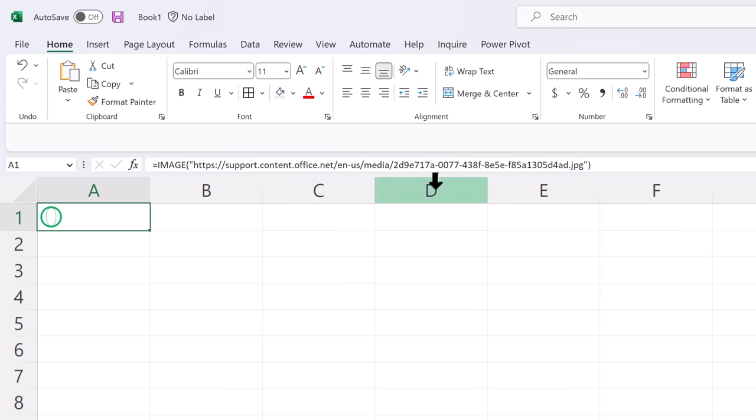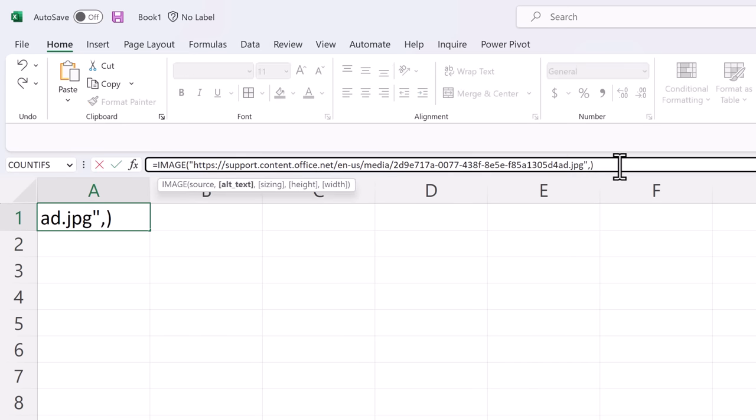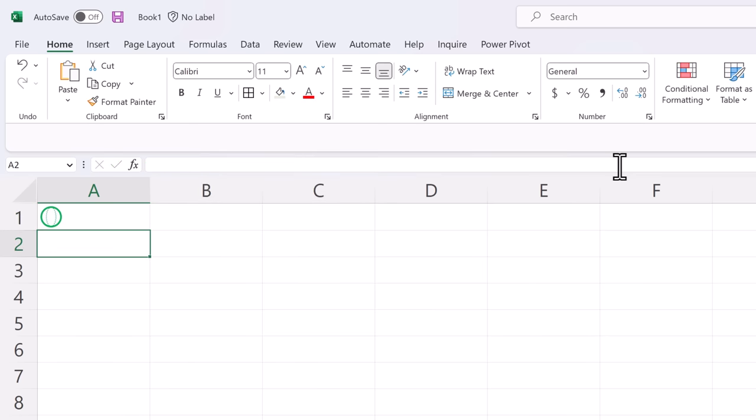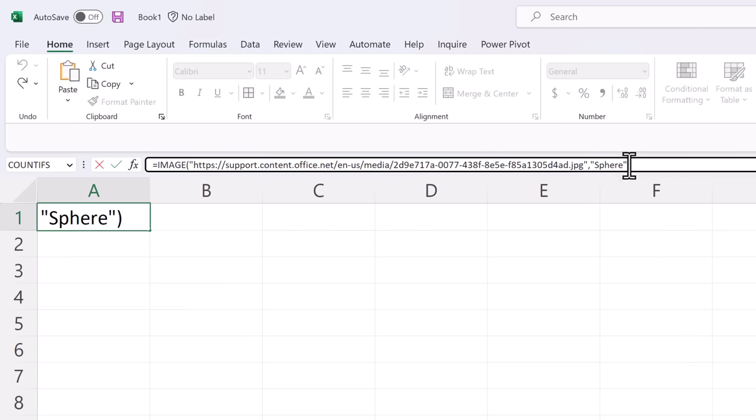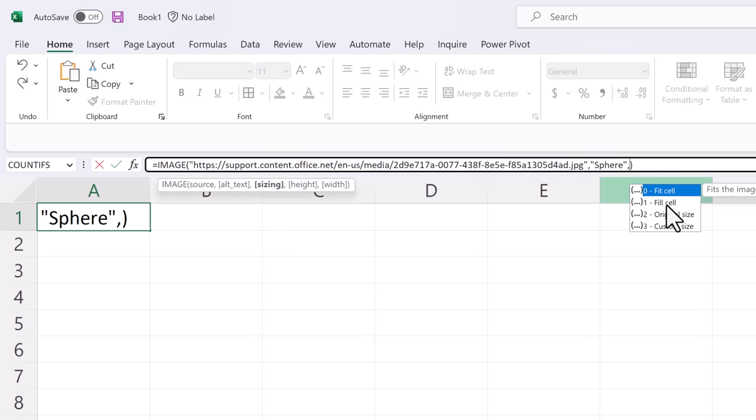There are additional parameters here. The next one is the alternate text. So we'll call this a sphere in quotes and that's used for accessibility purposes. The next parameter after that is the size you want it.